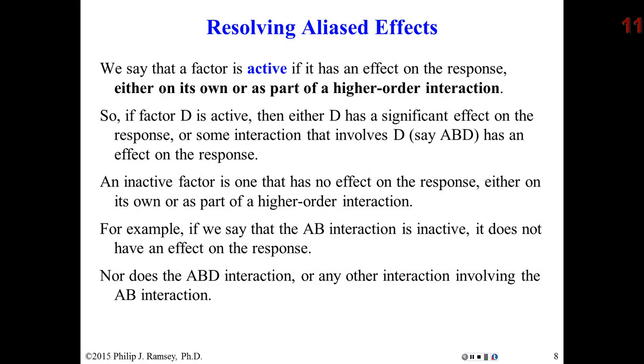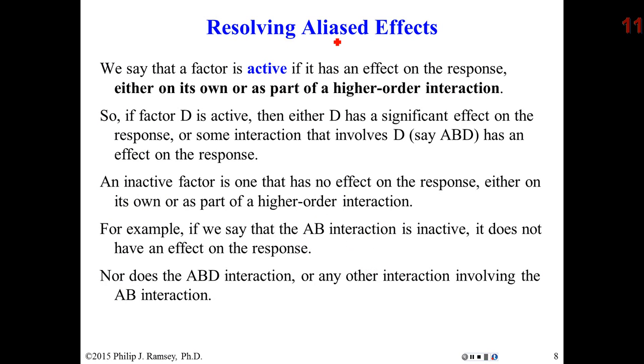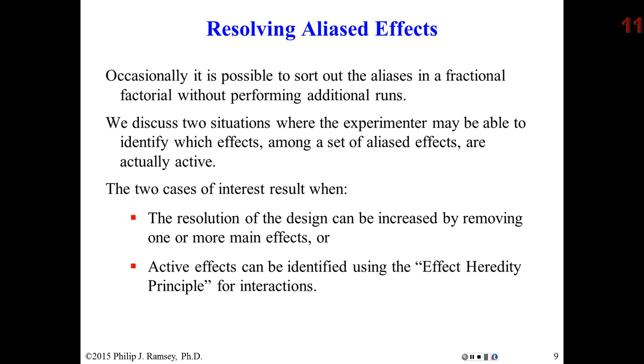The term active is becoming popular. Any factor that is said to be active means that it's either active or important by itself or as part of an interaction. If I said factor D is active, that means D by itself has an important effect on the response or it's involved in important interactions. Something that is inactive has no effect on the response either by itself or in an interaction. How do we sort out interactions? When you have aliasing, especially resolution three, you're often stuck. That's why I don't like the designs. You're better off to just simply do a bigger experiment because you're almost guaranteed you're going to have to do more experimenting.